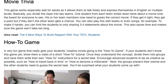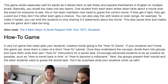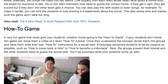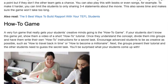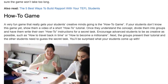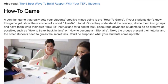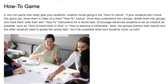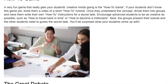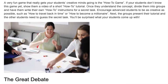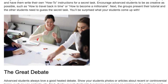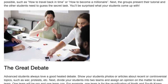How-To Game. A very fun game that gets your students' creative minds going. Show students a video of a short how-to tutorial so they understand the concept. Once they do, divide them into groups and have them write their own how-to instructions for a secret task. Encourage advanced students to be as creative as possible, such as 'how to travel back in time' or 'how to become a millionaire.' The groups then present their tutorial and the other students need to guess the secret task.